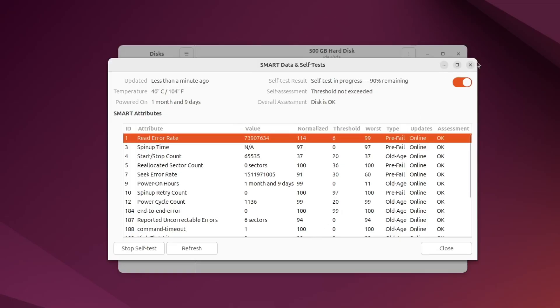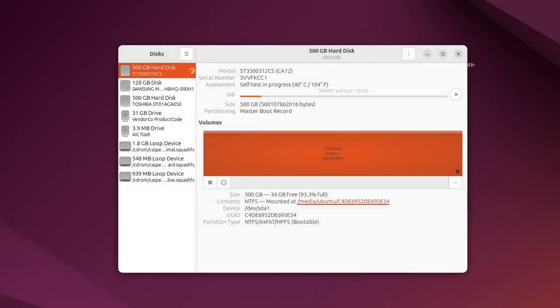If the test shows problems, you can try to repair the drive using the same Discs tool. Close the Smart window and go back to the main screen. Look for the volume on the drive that has a partition bar. Make sure the volume is not mounted. If it is, click the Stop button below the partition to unmount it.